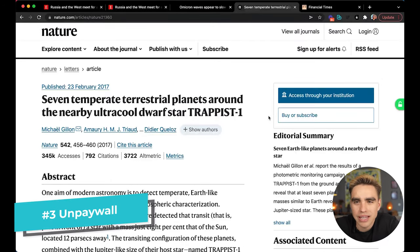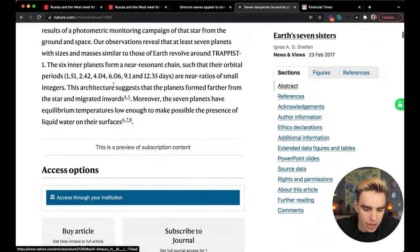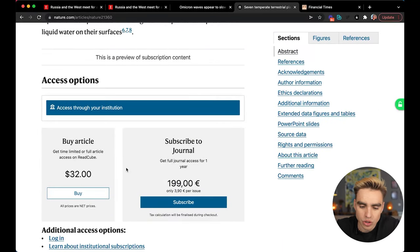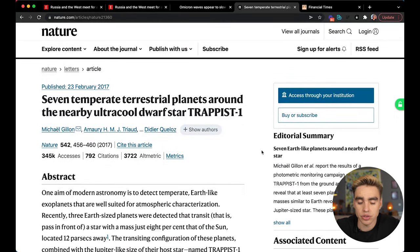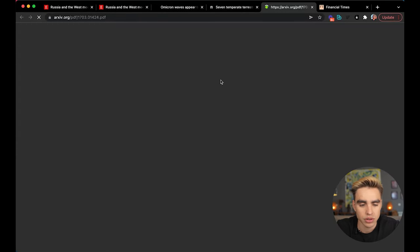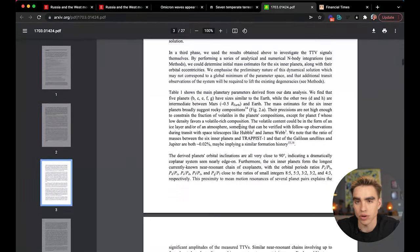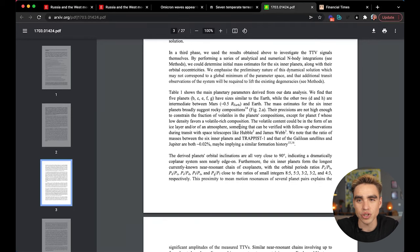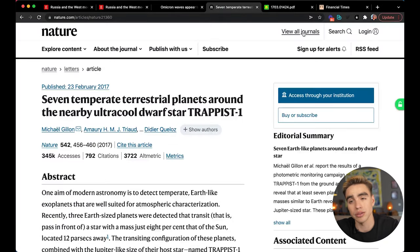The third Chrome extension is called Unpaywall and it helps you read scientific articles for free. Here we have a nature.com article that would cost $32 to read or €200 to subscribe for the year. The cool thing is that article authors can usually publish the same piece on their university websites, and that's exactly how this extension works. On the right side, it shows a little lock. Clicking it finds the same article from its internal database — if it's free, you'll see a green lock.